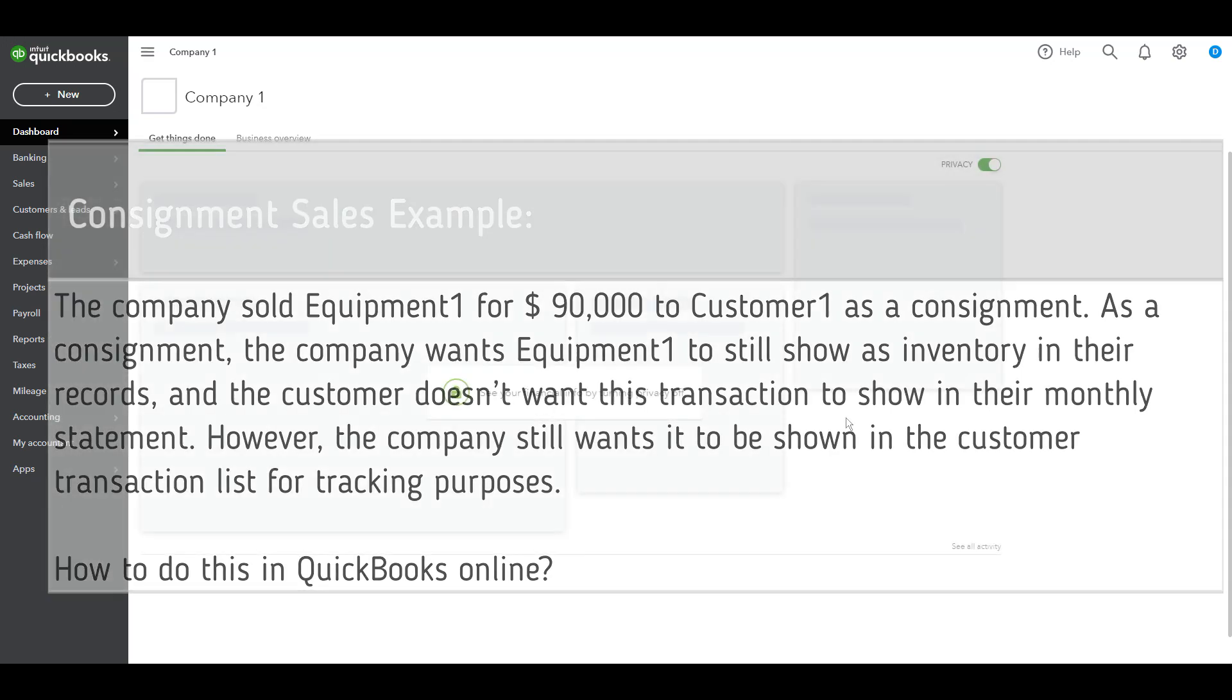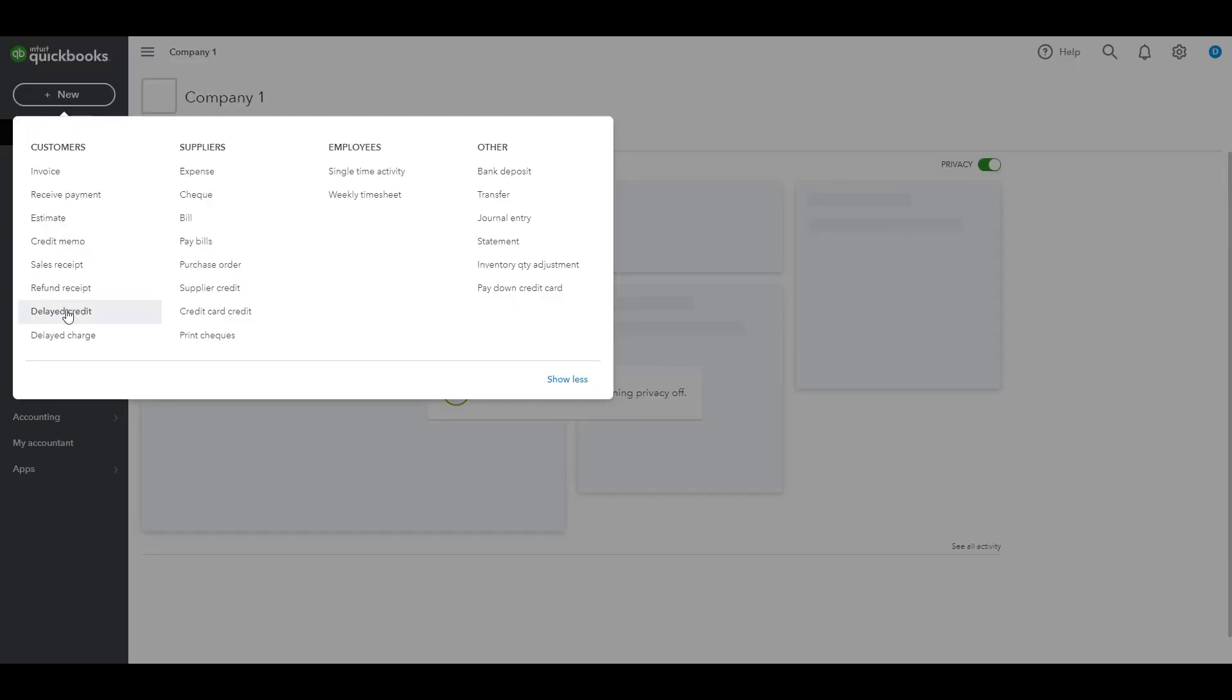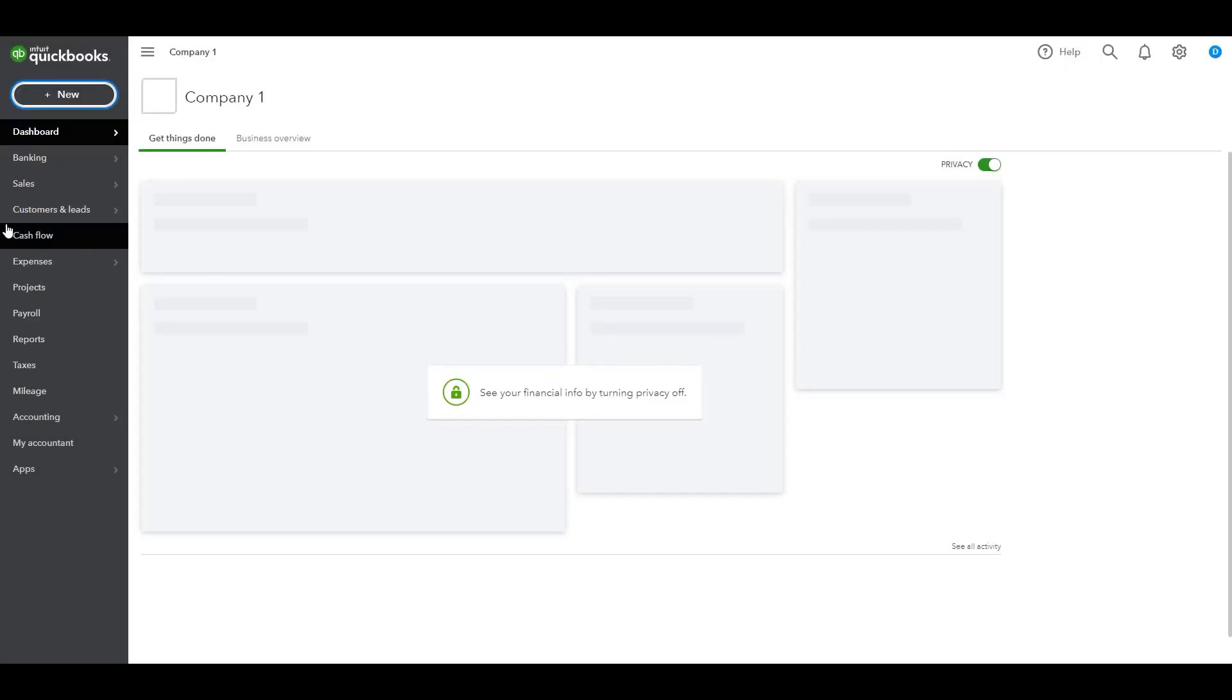We do this by creating a delayed charge in QuickBooks Online. What is a delayed charge? A delayed charge in QuickBooks Online is a transaction that will be billed on a future date. To create consignment sales, we go to new and then choose delayed charge. But before we do this, we need to check the inventory.